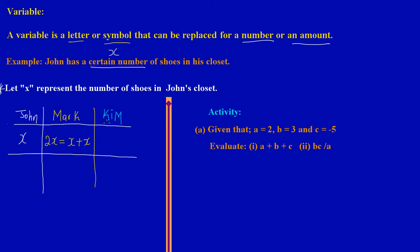Then let's say Kim had half the amount that John had, so we could say Kim has one-half of X, meaning Kim would have half of John's amount.